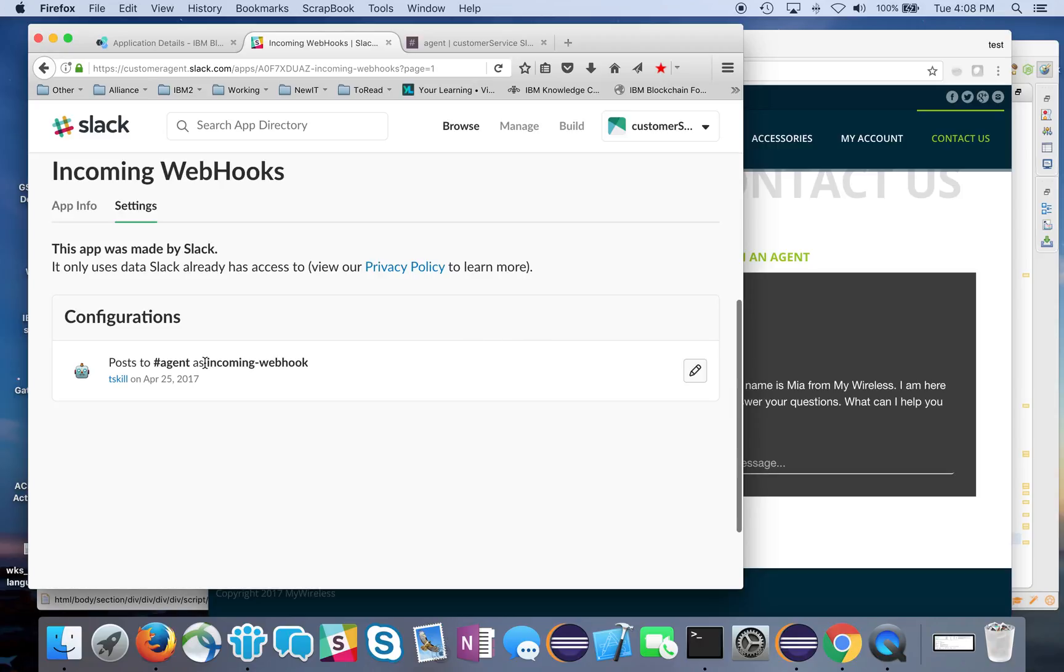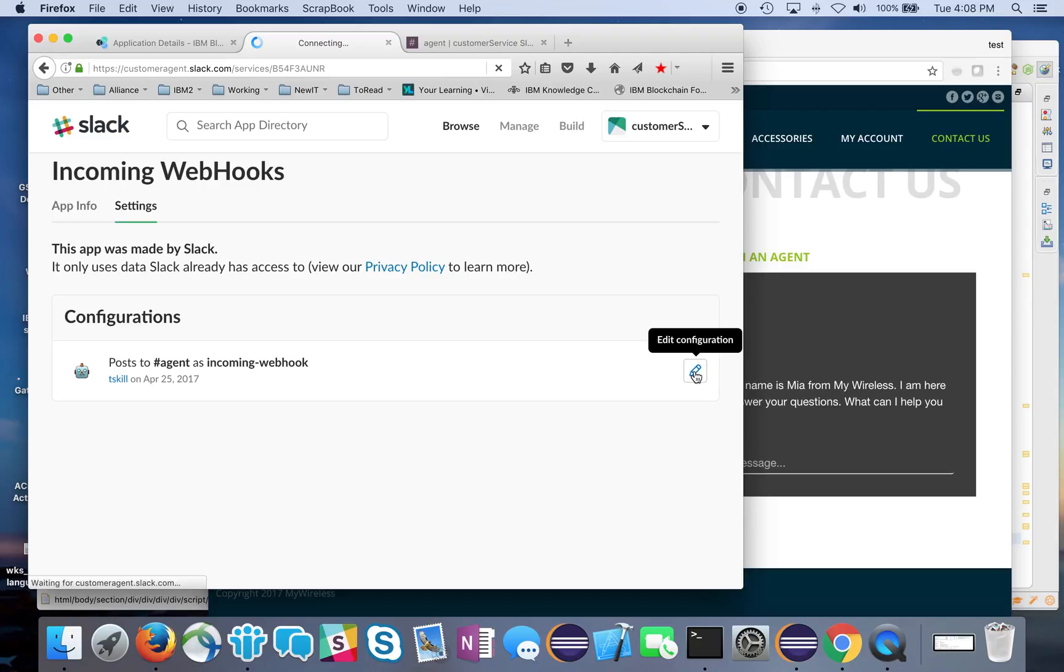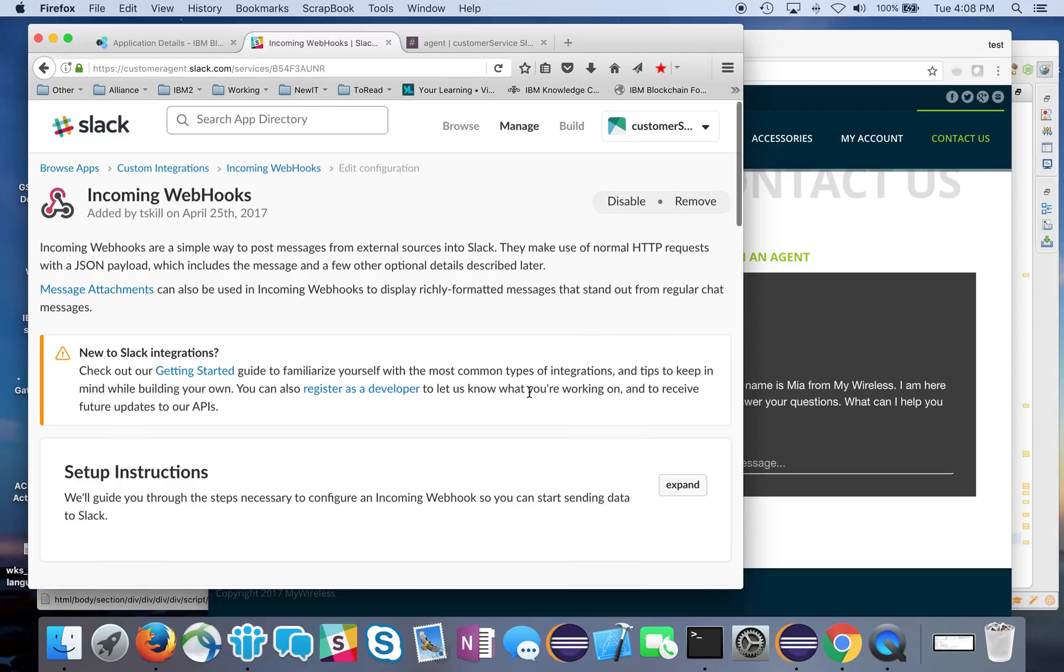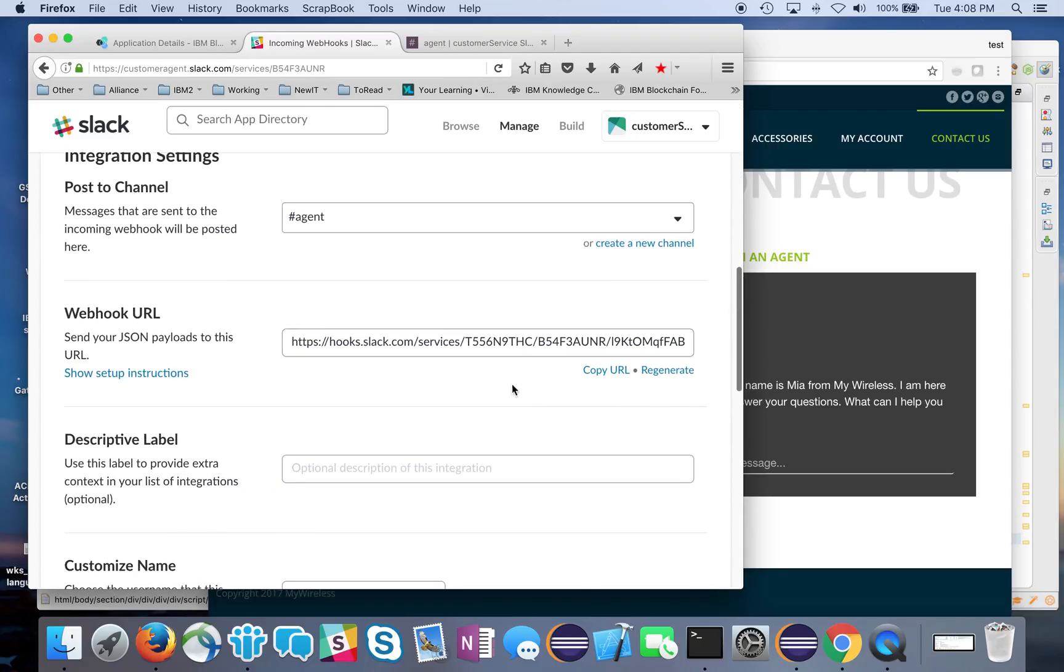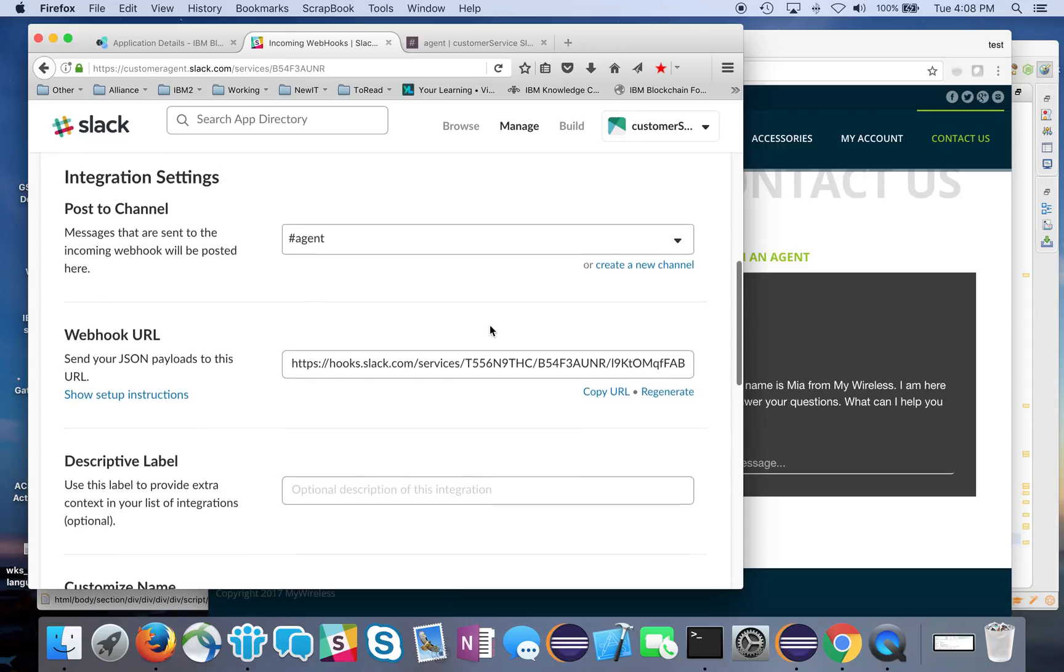Here on my Slack team, I created a channel called Agent, and that's where everything's going to go. Messages to Slack will get posted to the agent channel. I'm going to post it to Agent, and then I'll have a URL that I'm going to use in my code to actually post to that channel.